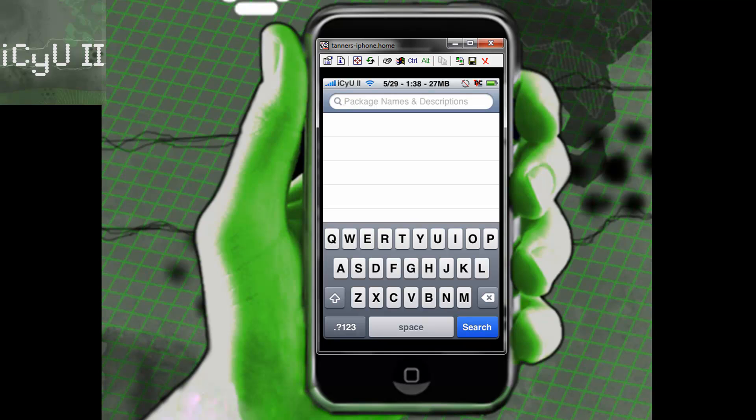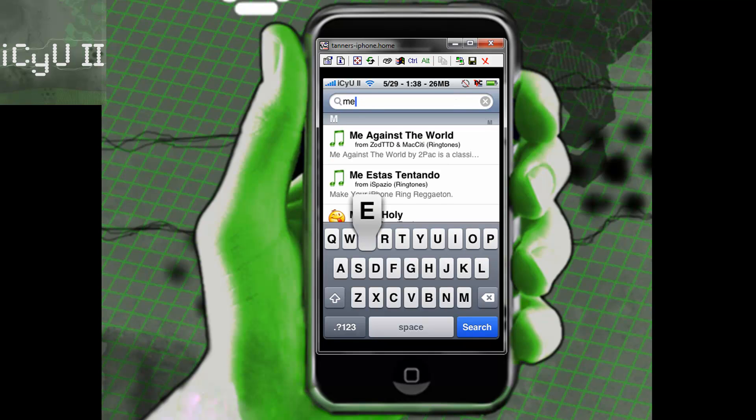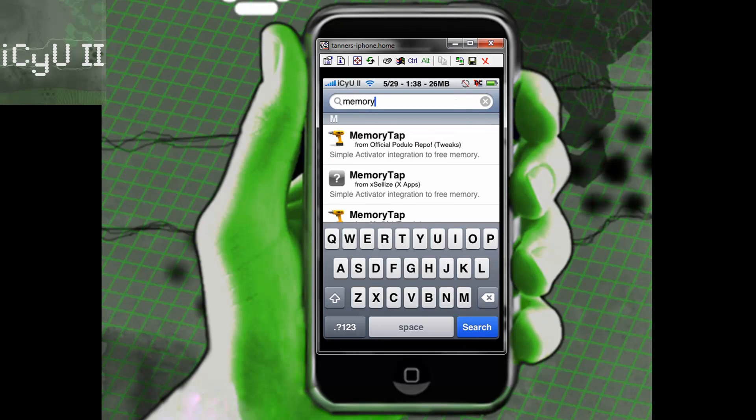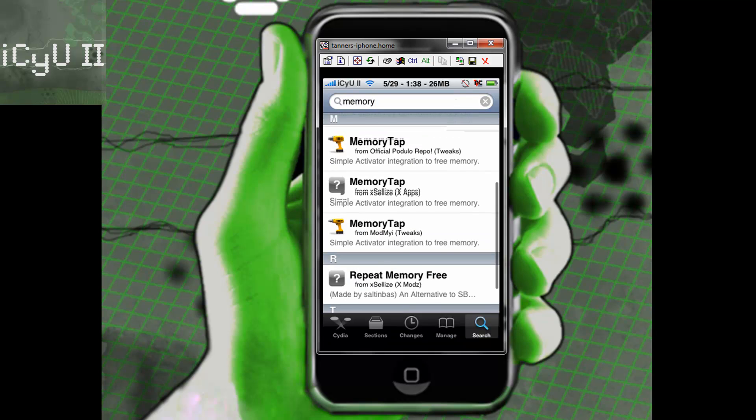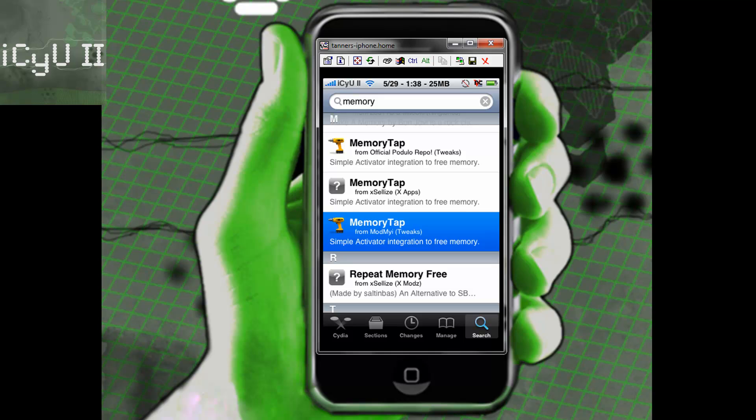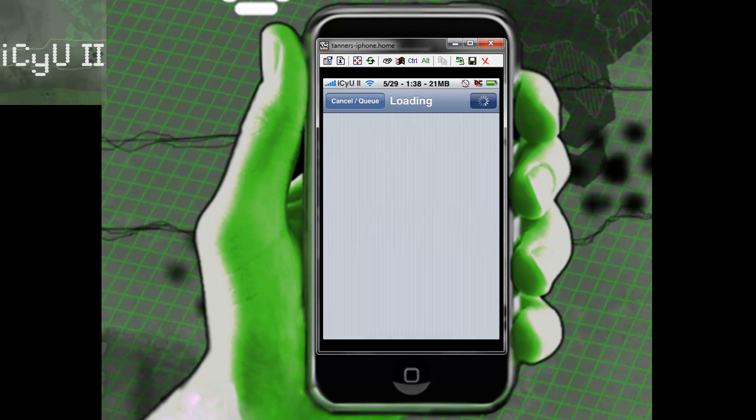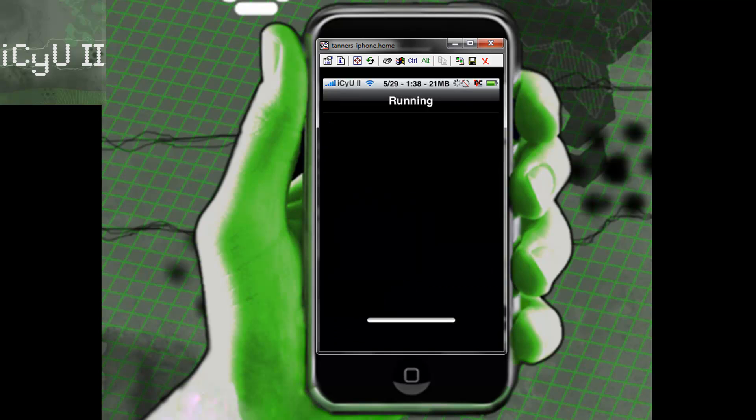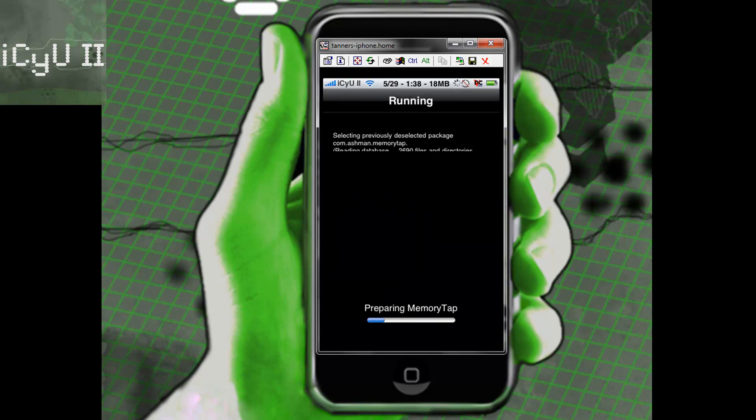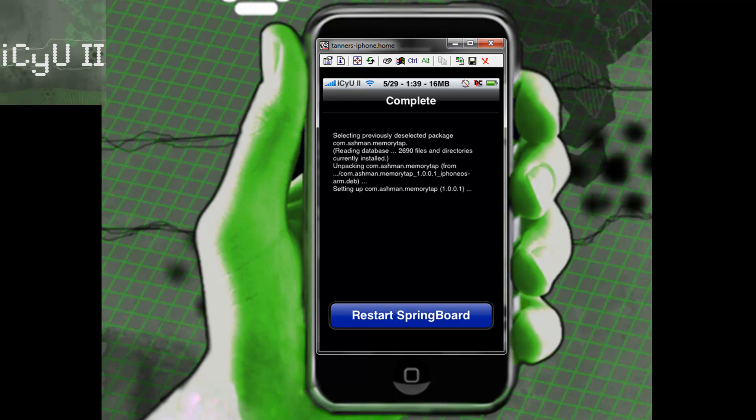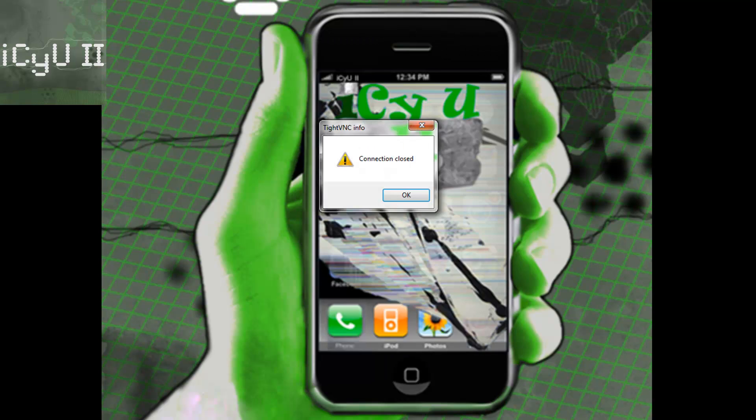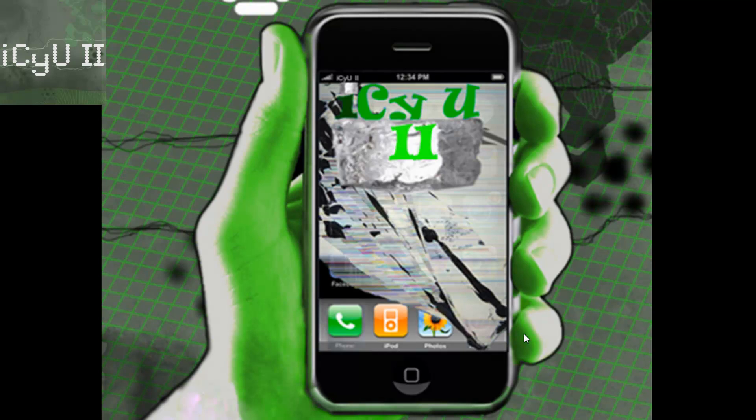Go into Cydia and go to search and then type in memory tap. Get the one from ModMyEye because that's the official one. Then install confirm. You don't need to add any sources to get this. ModMyEye just comes standard when you jailbreak your device. Once it's finished installing you're going to have to restart your springboard and I will be back when my device is resprung.